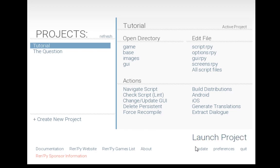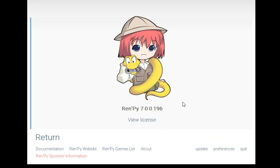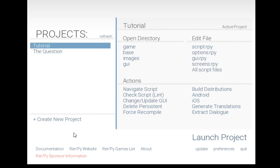At the bottom here are different options. Documentation, RenPy website, and RenPy games list will all open new pages in an external web browser. About will show the about information for the RenPy launcher, as well as its current version of RenPy. Sponsor information, just like documentation, RenPy website, and RenPy games list will be opened in an external browser.